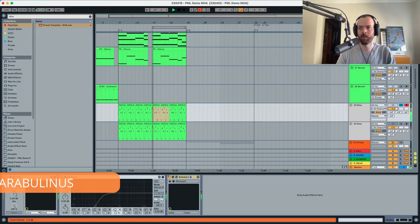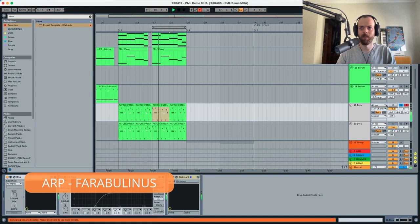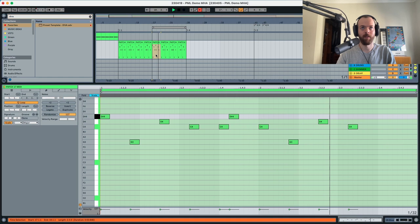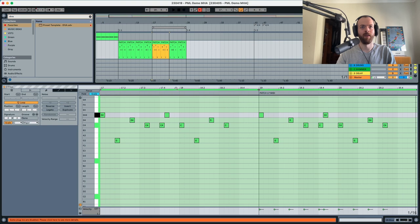This is how it sounds without anything else. Now with the EQ and in context, and if you want to check the MIDI. Essentially that's it — let's get started with our tutorial and get down to Diva.